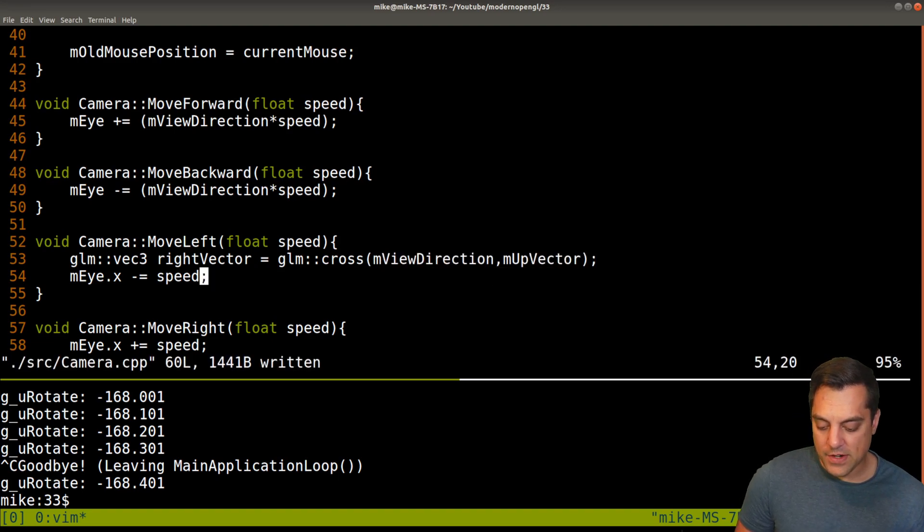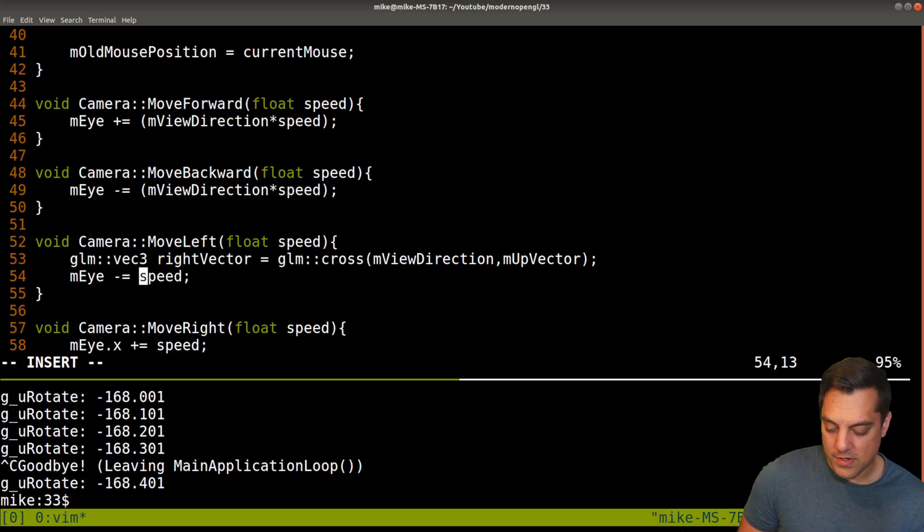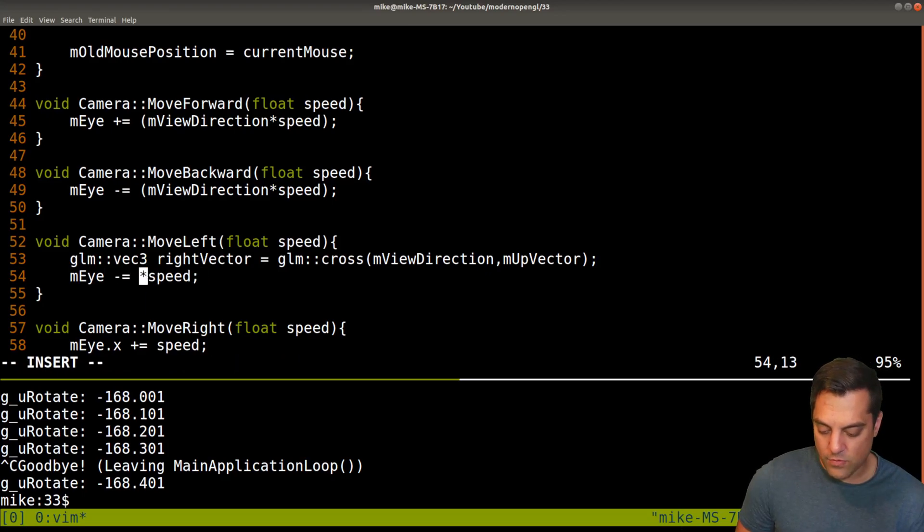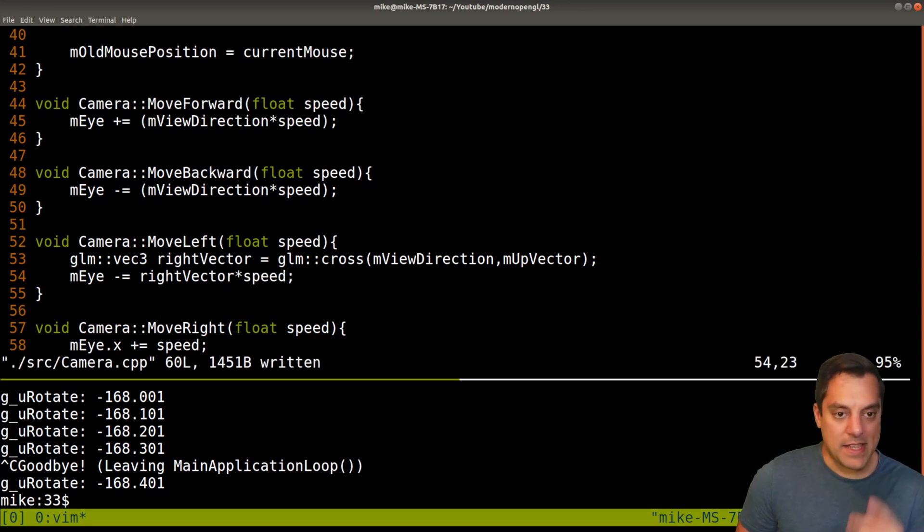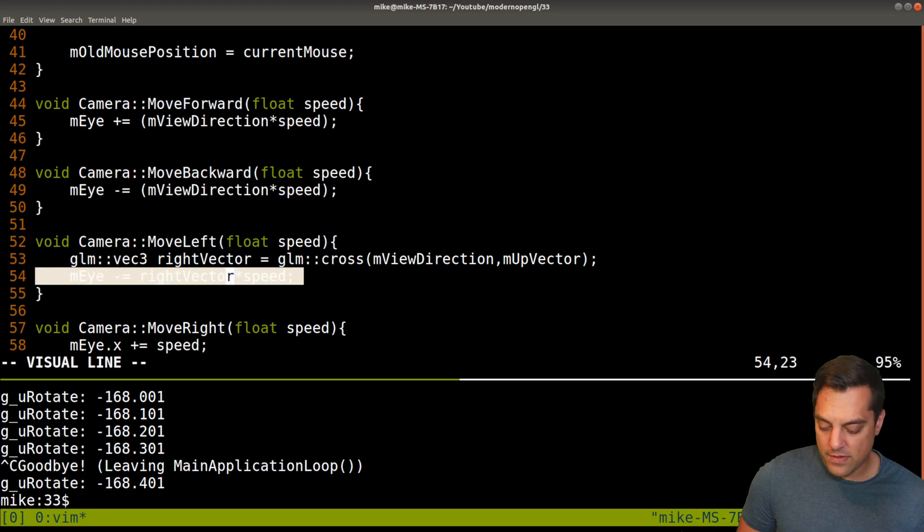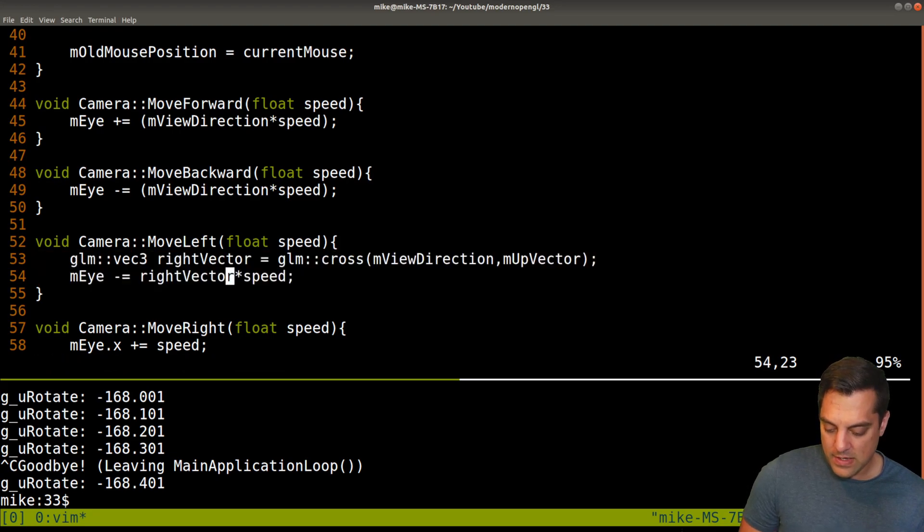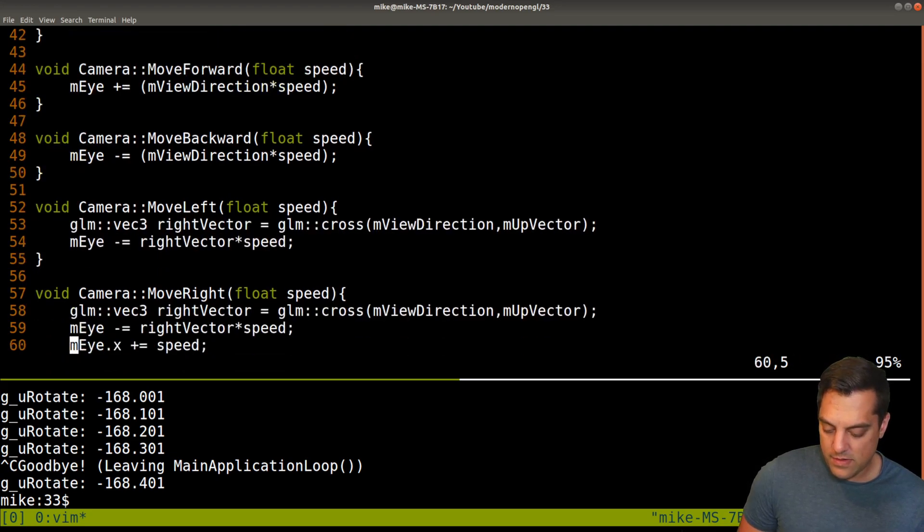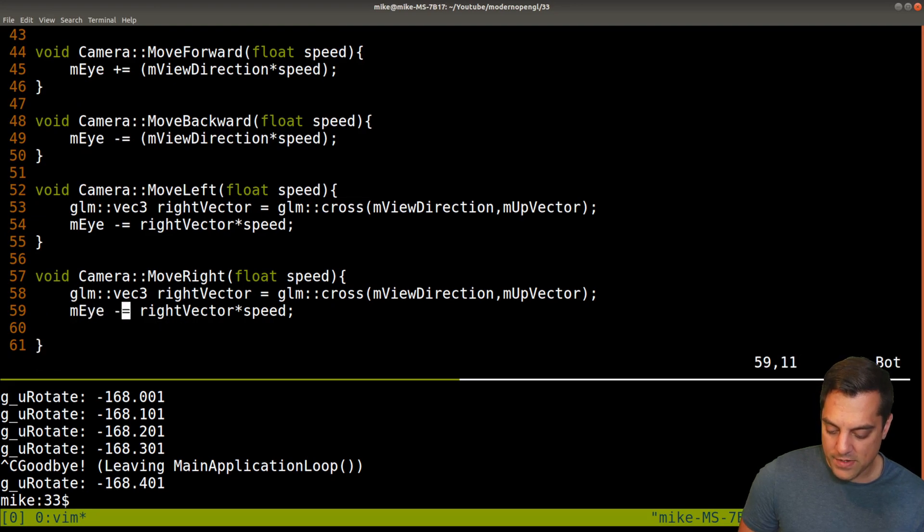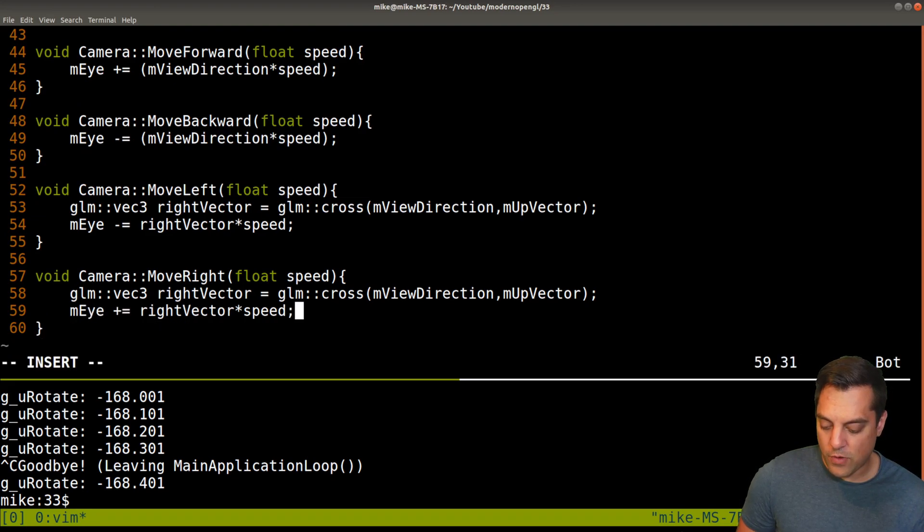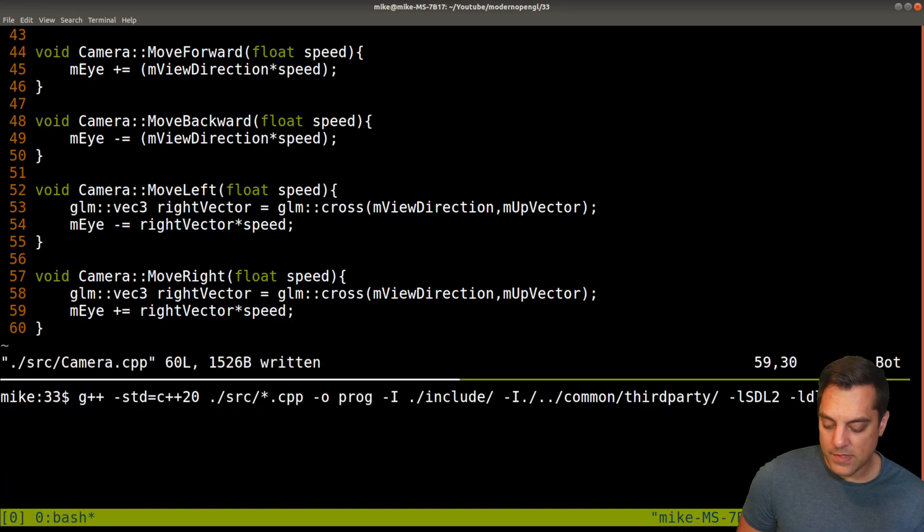That gives us our right vector. And then that's how we're going to update our eye position. The right vector times whatever our speed is. And we said left as a negative. And the positive is going to be when we are moving right. Because of our right hand rule, where X positive is. So let's go ahead and compile this and give it a run and let's bring our camera in.